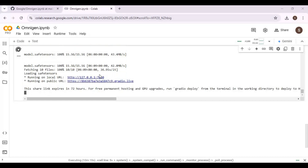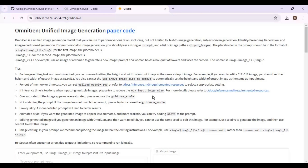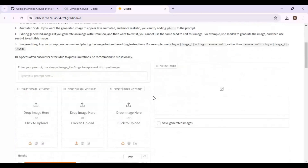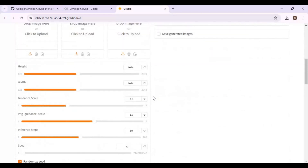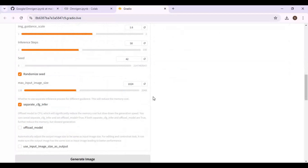When you see the Local URL and Gradio URL, click on the Gradio URL to launch OmniGen. There are a lot of options to try — a good prompt will give a better result.